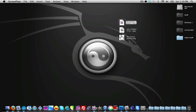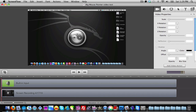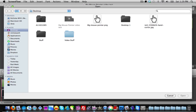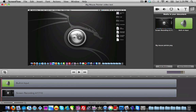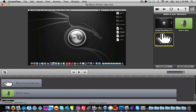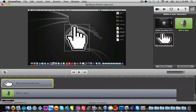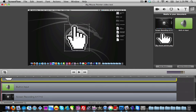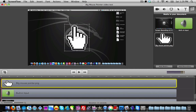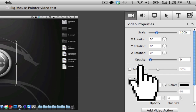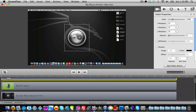Next, open up a project in ScreenFlow, then go to the More Media tab and click Add Media. Insert the big mouse pointer PNG, then drag it into the timeline. Take the mouse pointer clip and extend it to the length of your video so it's completely overlaying your video. Then go to the Video Actions tab and make sure it has an opacity of zero.